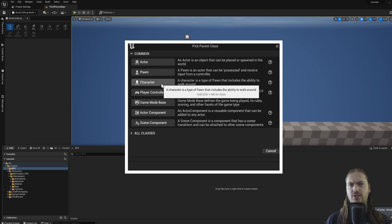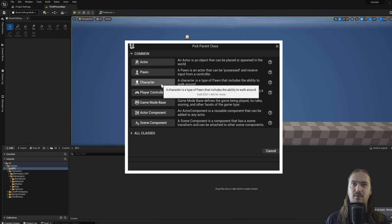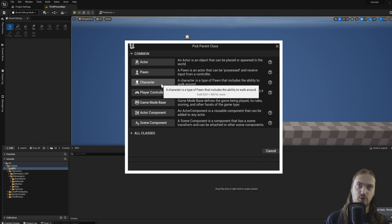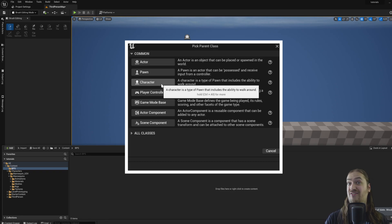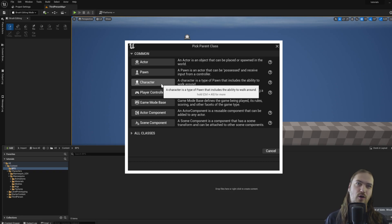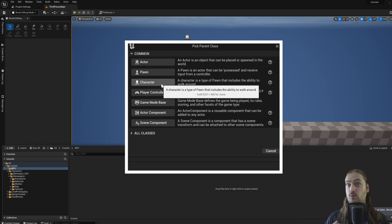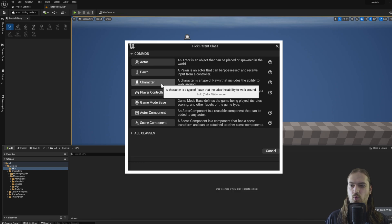A character is a pawn with a little bit of extra information to it. It's got a movement component so it can move around on its own. It can be told how fast it can move, what kind of surfaces it can walk up on, that kind of stuff. So anything that needs to be walking around, for instance, is probably going to want to be a character.